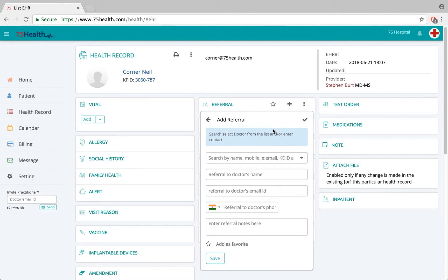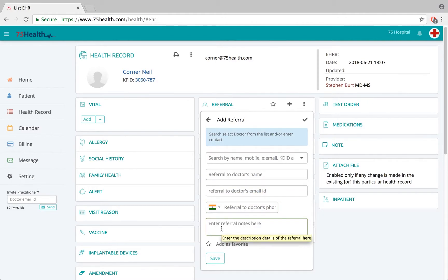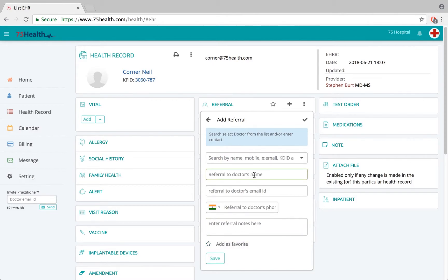In case this patient has to be referred to a doctor who is not part of 75 Health, you have the option to type in the doctor's name, email ID, and phone number. If required, enter any referral notes, and once you click save, an activation link will be sent to that doctor's email ID.